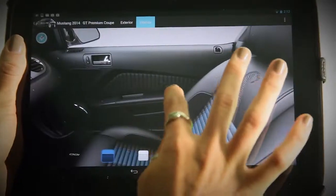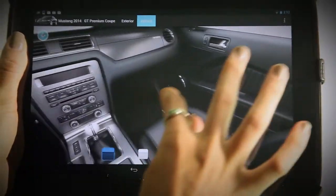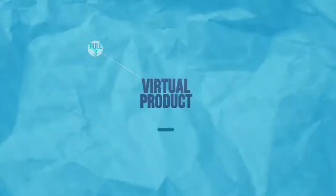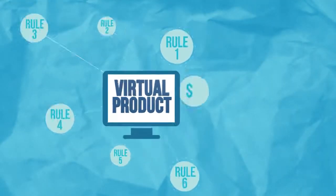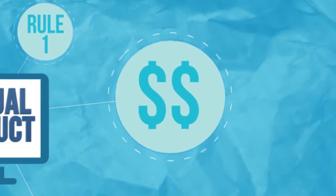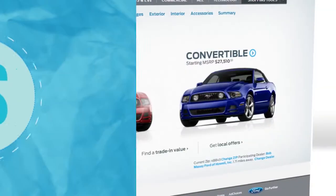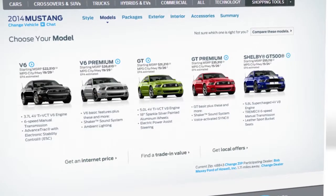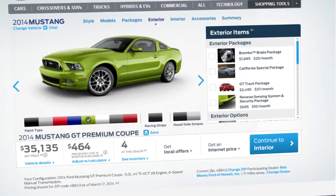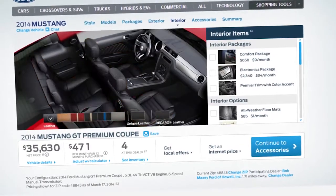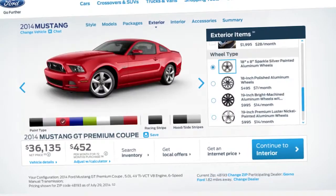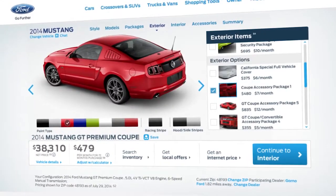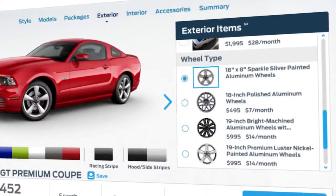Our configurator tools dramatically reduce potential setbacks by visually representing only valid configurations and accurate pricing. Easily view all the options available for the product you're interested in, such as colors, materials, physical modifications, compatible hardware, and specific function options.